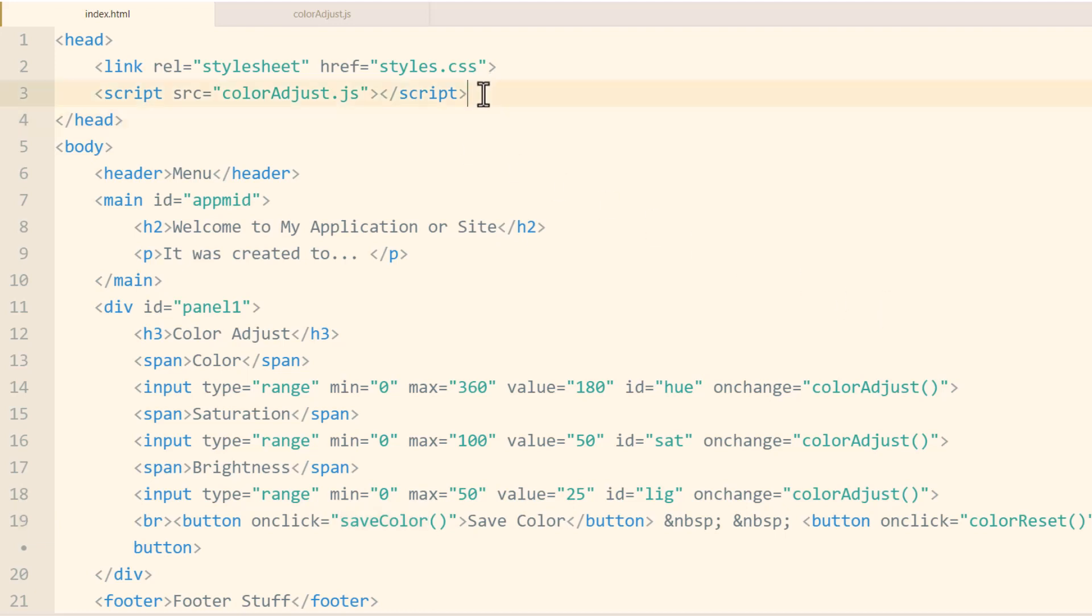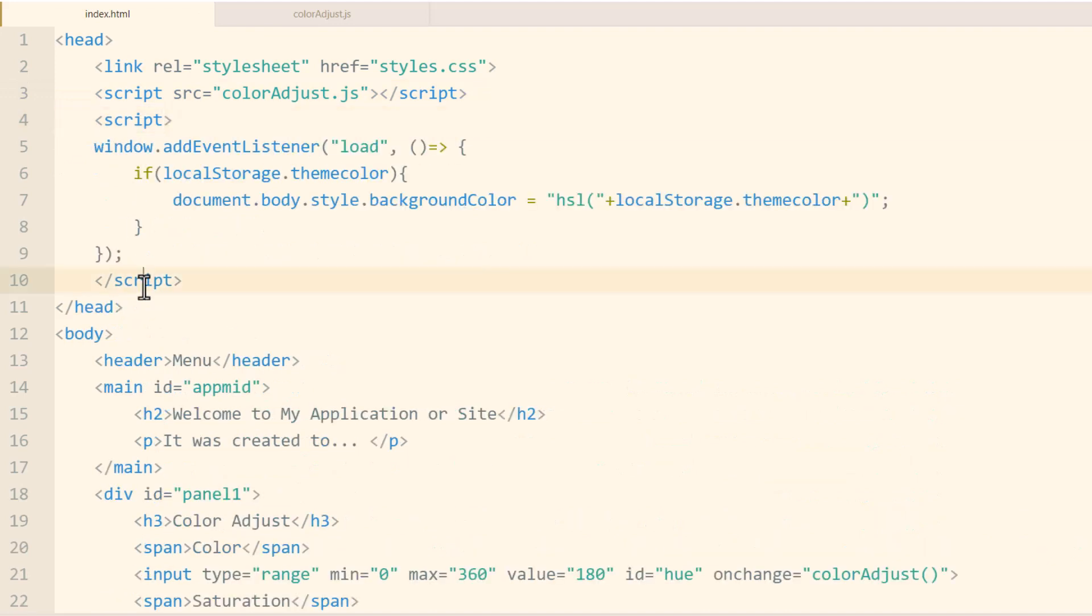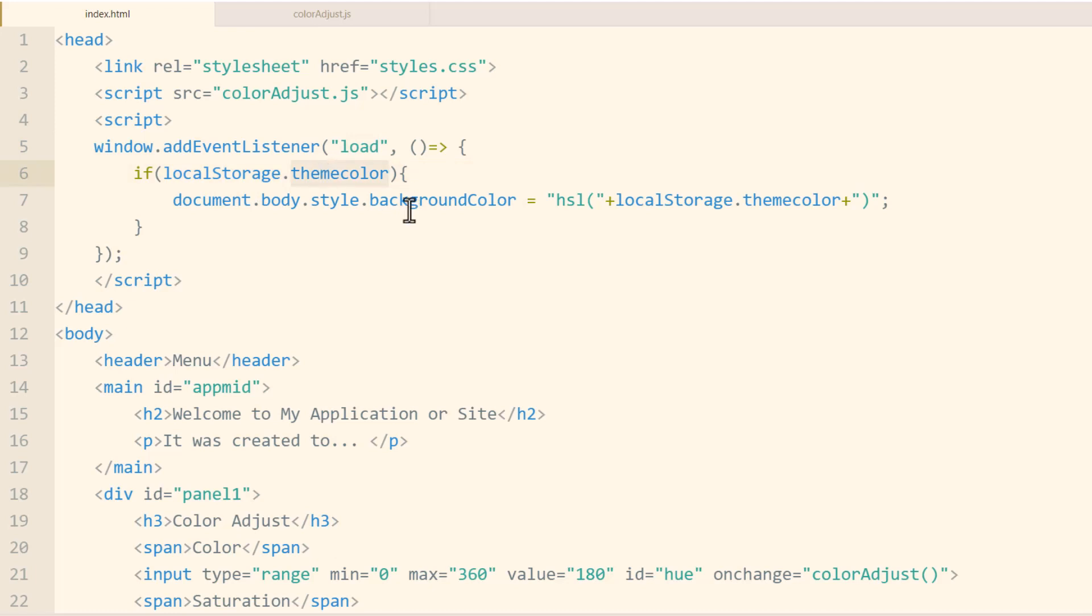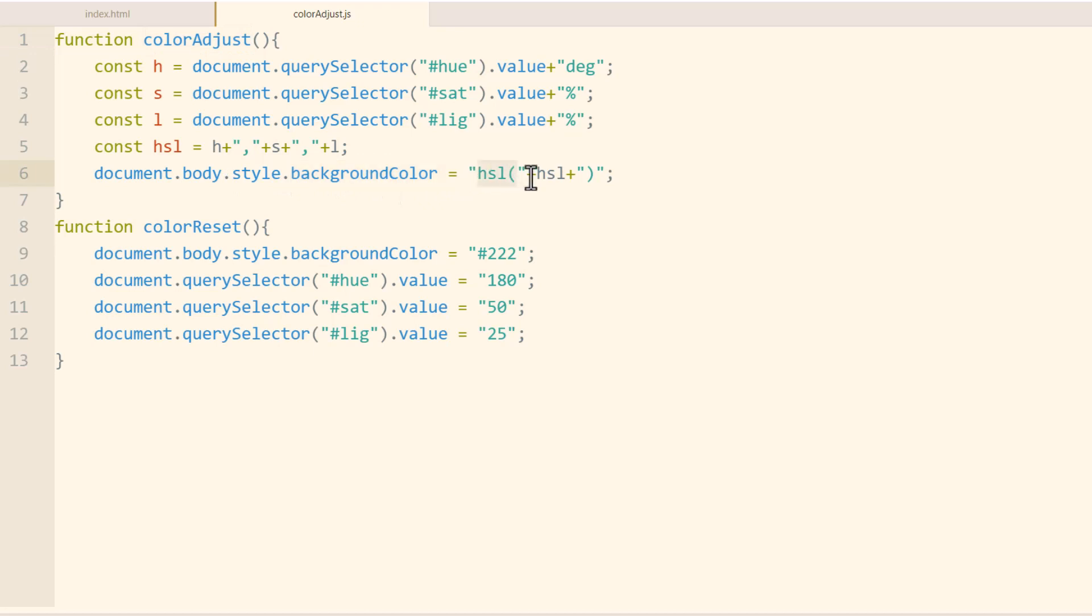And we have an example of event handling right here. That's going to be in the head element, we open a script tag, and we close the script tag. And inside we have window.addEventListener for the load event of the document. And this is here so that your application can check to see that if the localStorage.themecolor cookie is set, then we're going to take that localStorage.themecolor data and do the same thing that we did in the color adjust function where we set the document.body.backgroundColor to this HSL color.